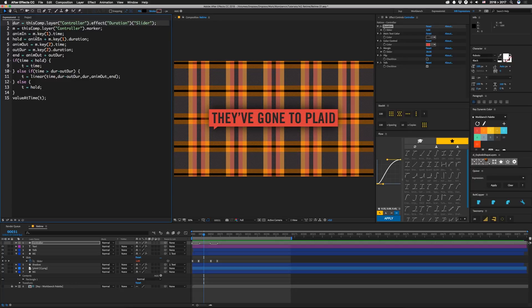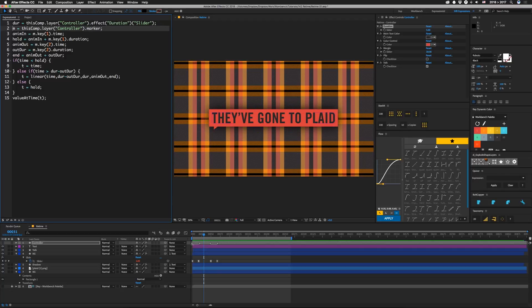So our first line, we're just grabbing this duration from our controller. And then I'm going to set a variable m equal to the markers on the controller layer. As you can see, I've split two markers instead of having three or four. And you do that by holding option or alt and dragging. Doing it this way kind of saves us from calculating one of the durations.